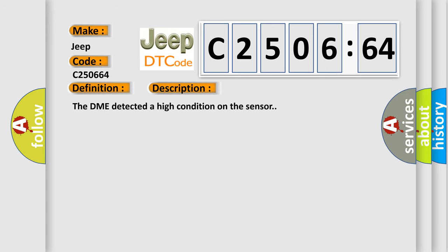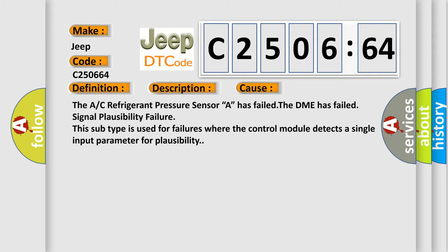And now this is a short description of this DTC code. The DME detected a high condition on the sensor. This diagnostic error occurs most often in these cases: The A/C refrigerant pressure sensor A has failed. The DME has failed signal plausibility failure. This subtype is used for failures where the control module detects a single input parameter for plausibility.